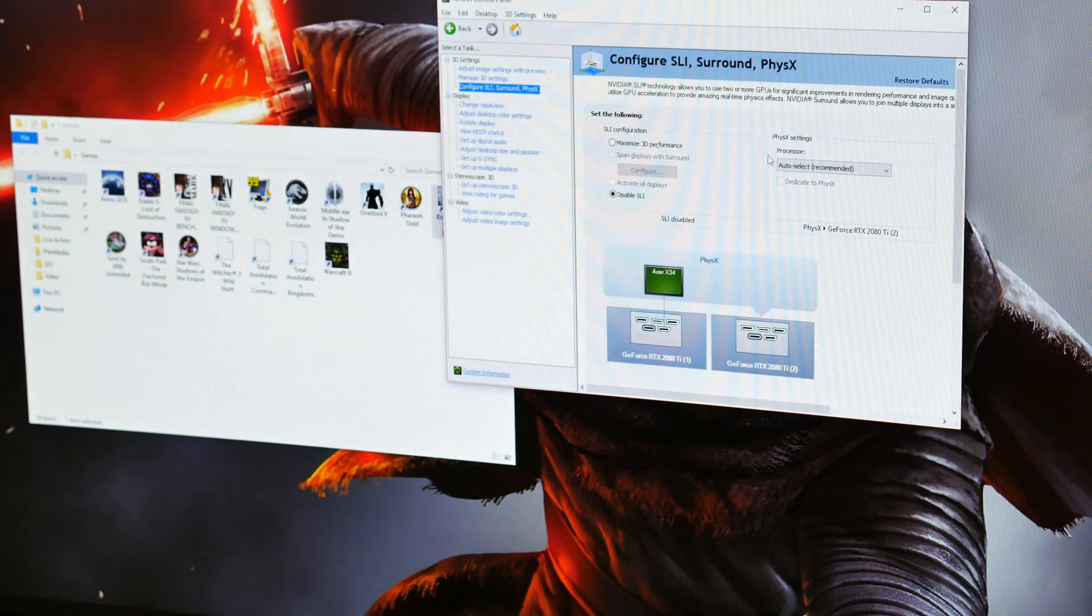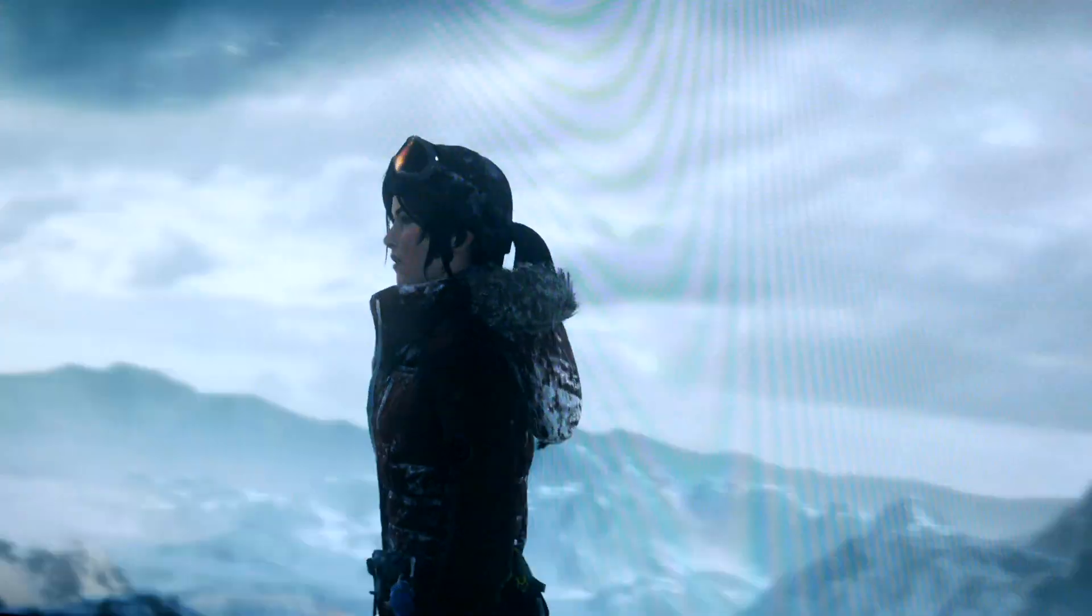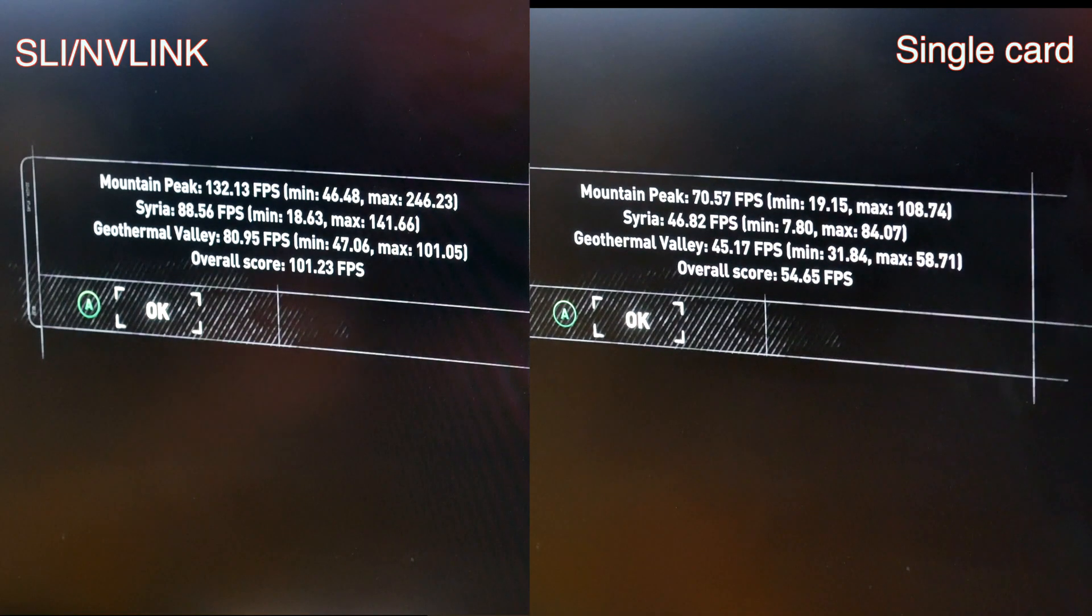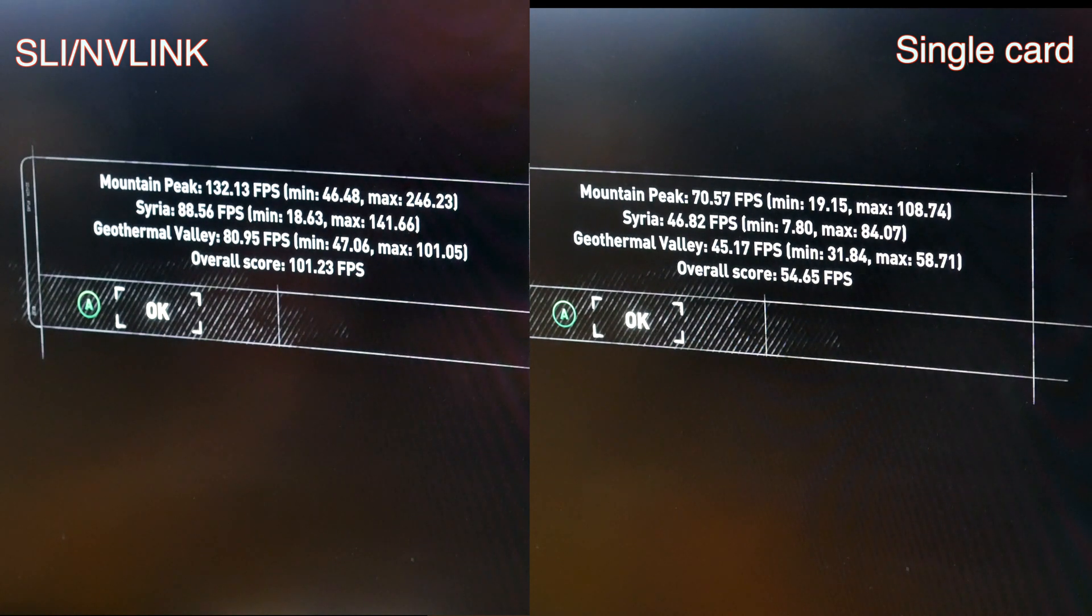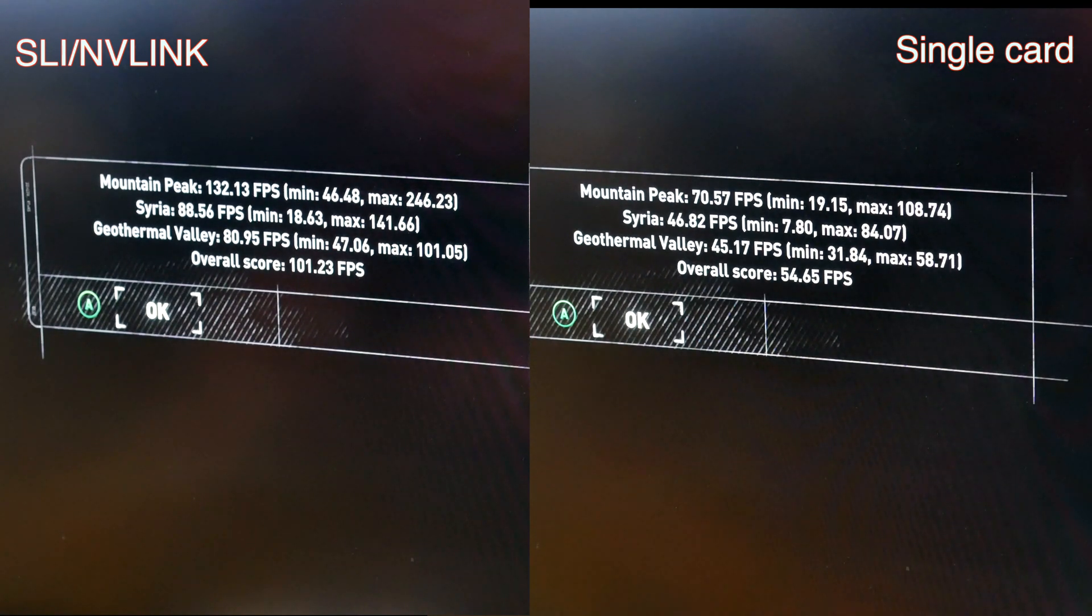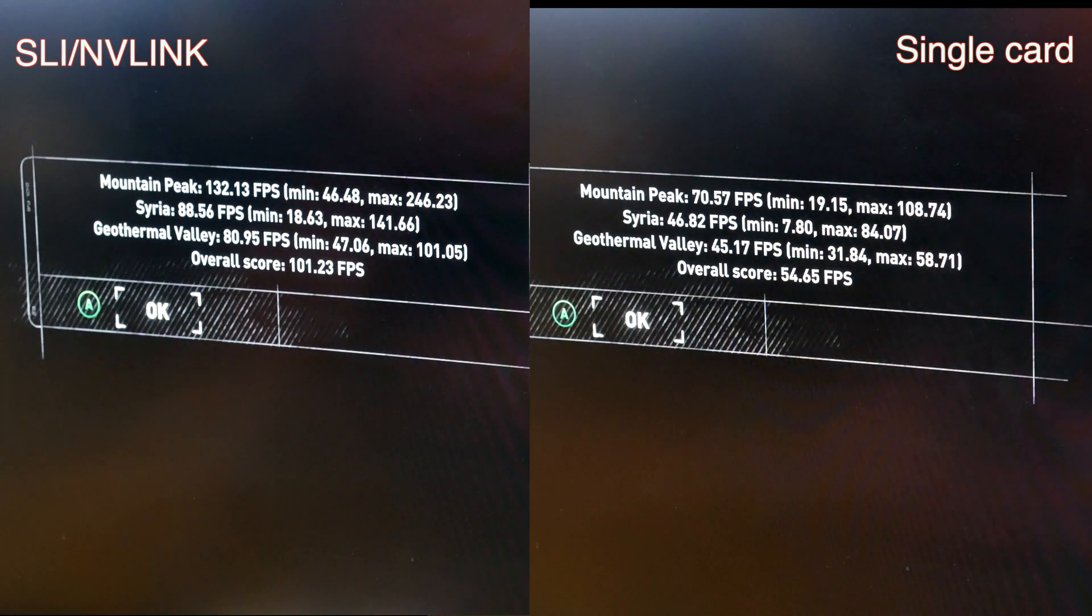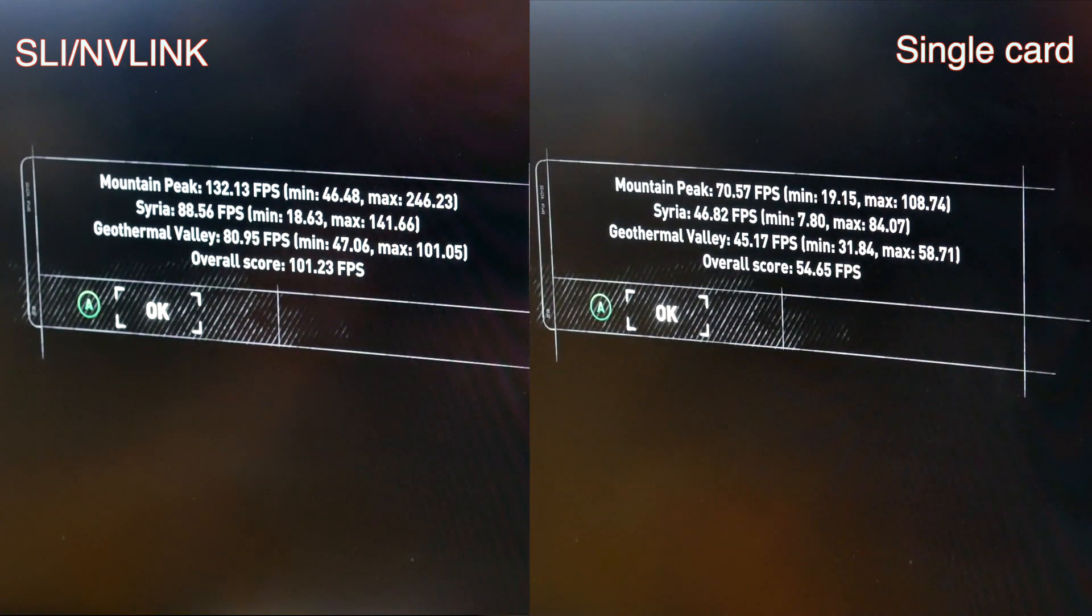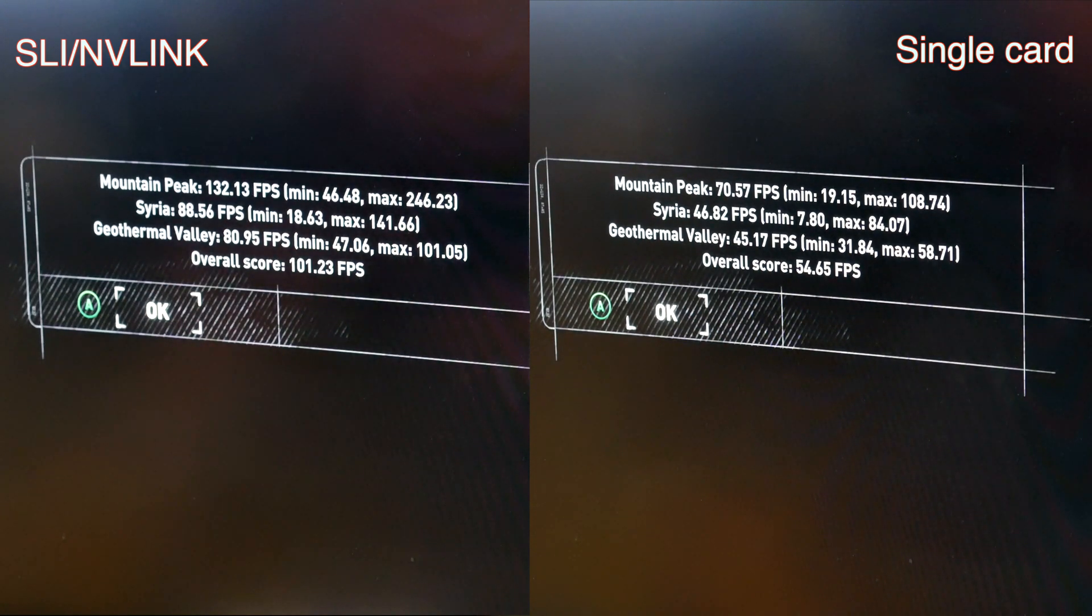All right, enabling SLI. So we got 132.13 FPS for mountain peak. Last time we got 70.57, so almost 100% gain. Syria, we got 88.56. Last time we got 46.82. So once again, almost 100%. Geothermal, we got 80.95. Last time we got 45. So that wasn't quite as good. And then the overall score this time was 101.23 with NVLink, without NVLink, a single card was 54.65.